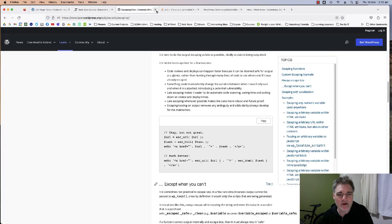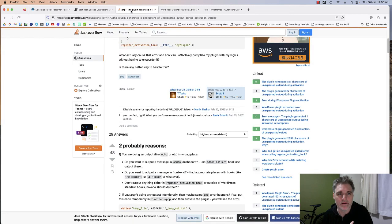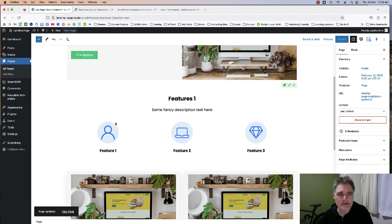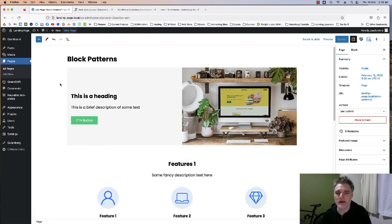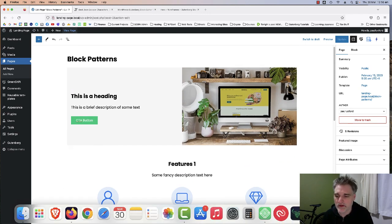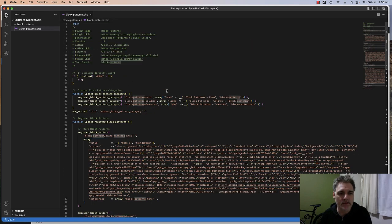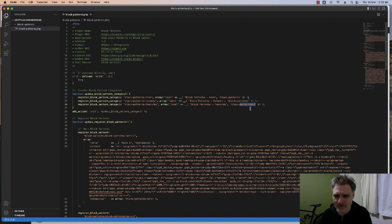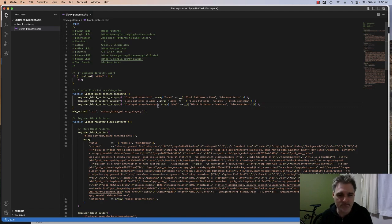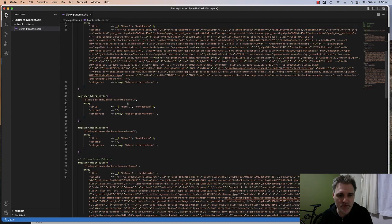That's how you create a plugin that you can add your own block patterns to — completely independent and not dependent on a theme, just in your own plugin. And this is all just one file. I made a few mistakes along the way but nothing broke, which is fine.